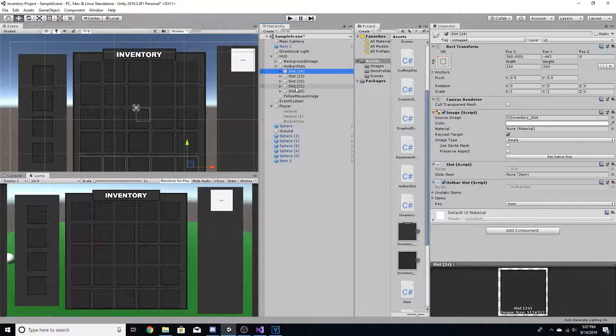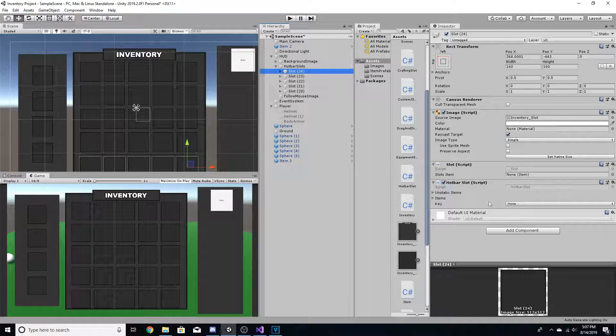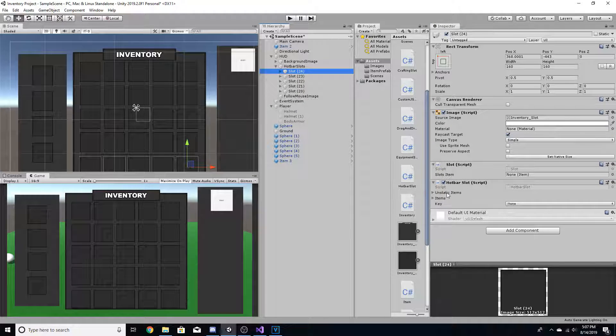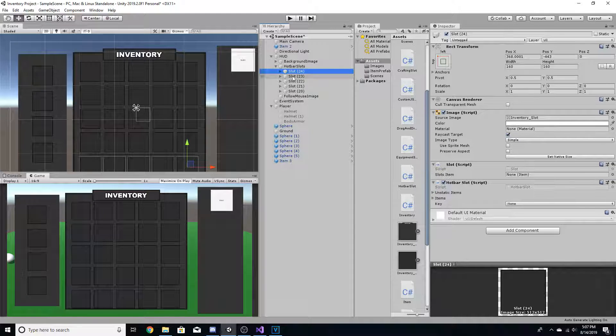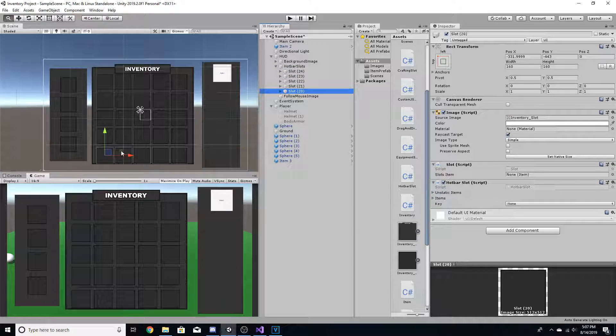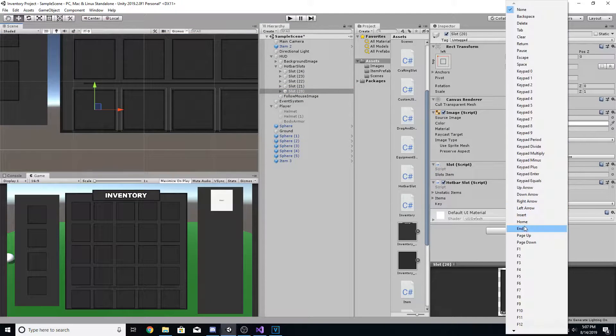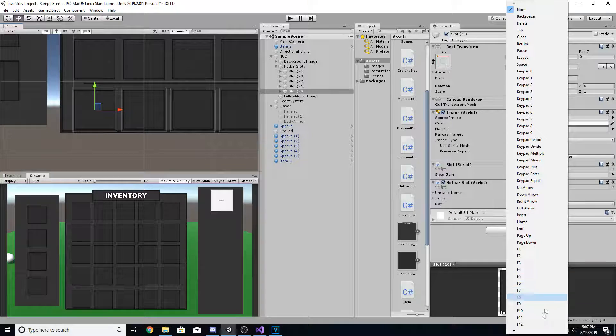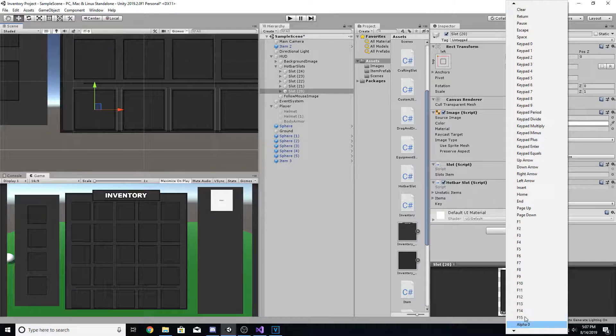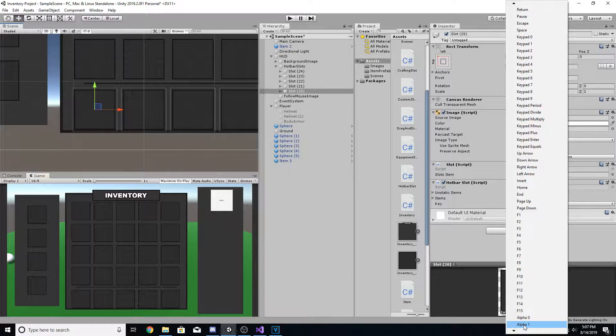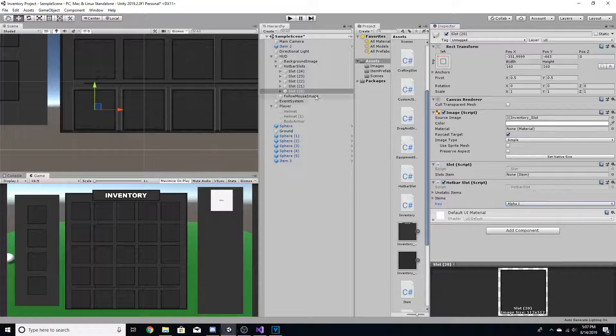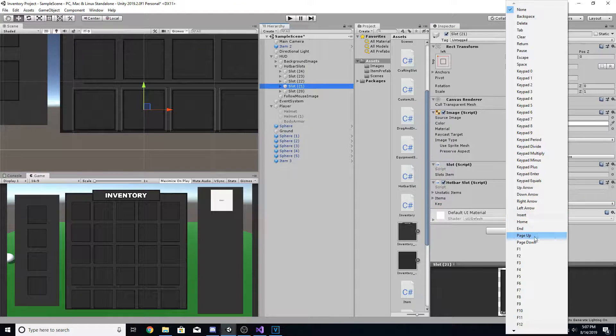Now for every single one of these slots, you're going to notice that there's a key and two arrays. And let's just start off by setting the keys. So for slot 20, which is this very left slot, I want this to be equivalent to hitting 1 on the numpad. So we're going to go down to alpha and we're going to select alpha 1. And we're going to do this for each of the slots.